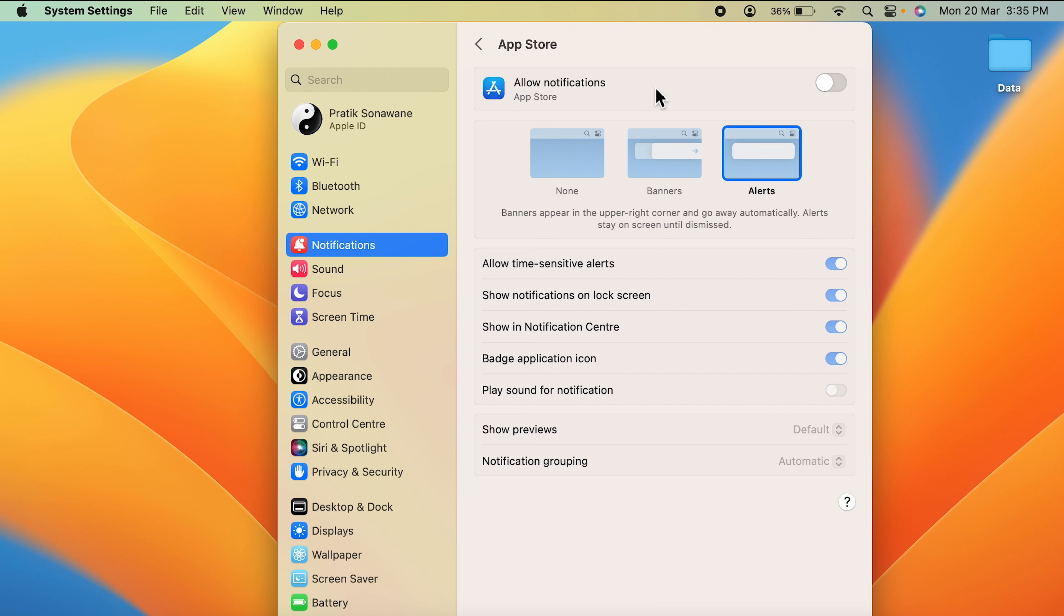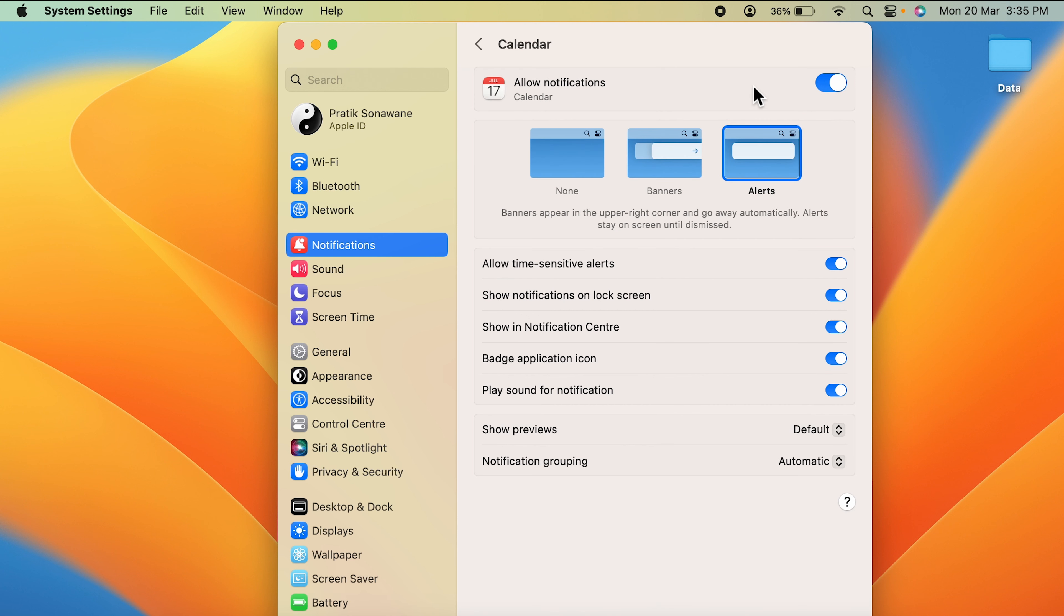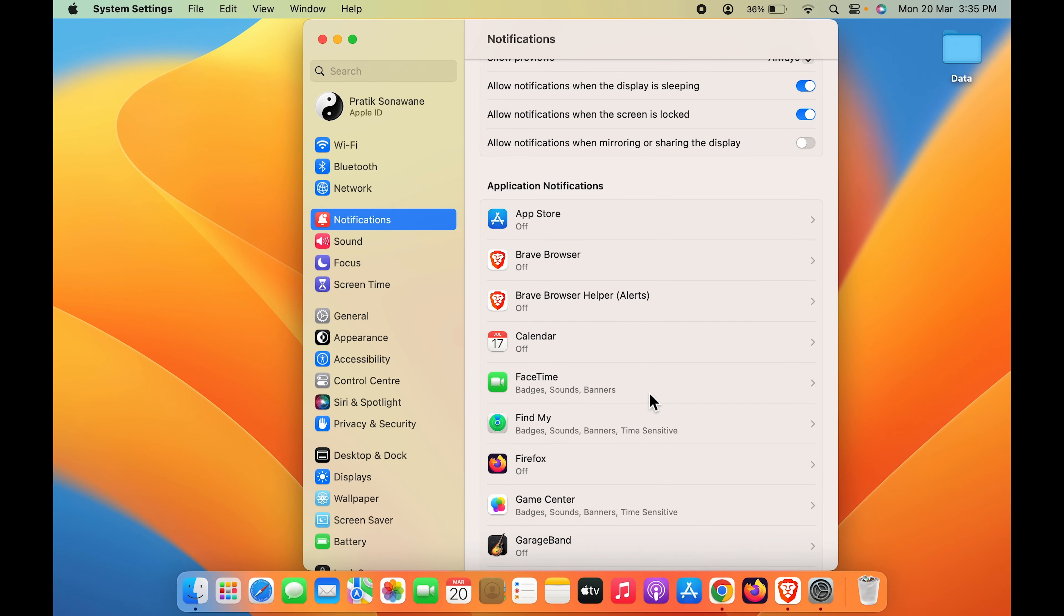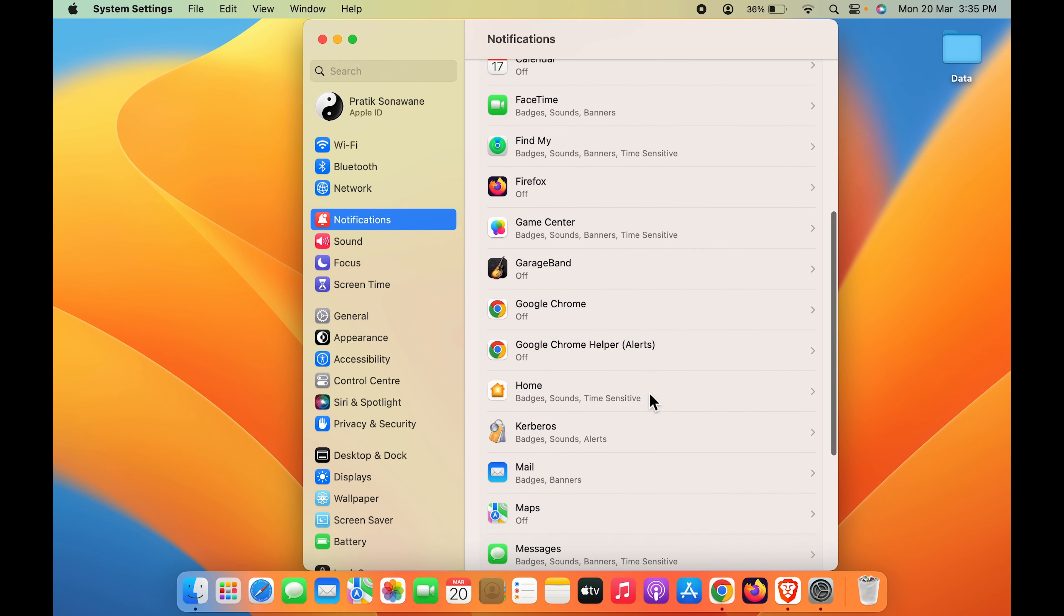So you have to do this with each and every application. Now currently you can see App Store, I have turned the notification on. Now if I don't want any notification from Calendar, select that, turn this toggle off, and I won't get any notification from Calendar.